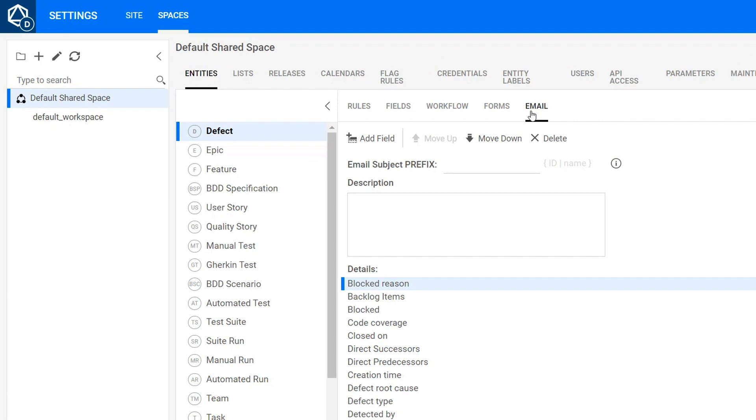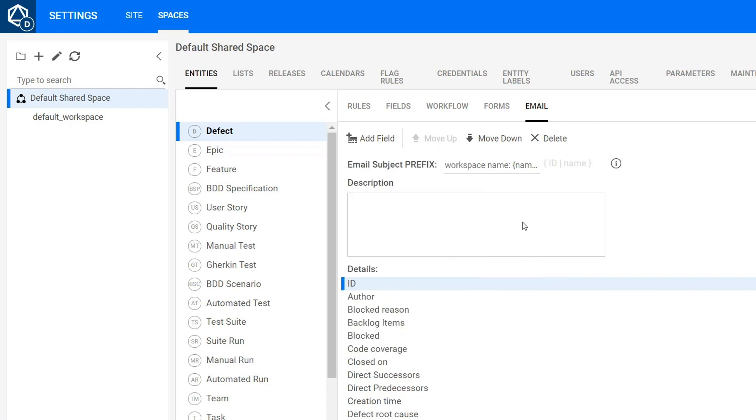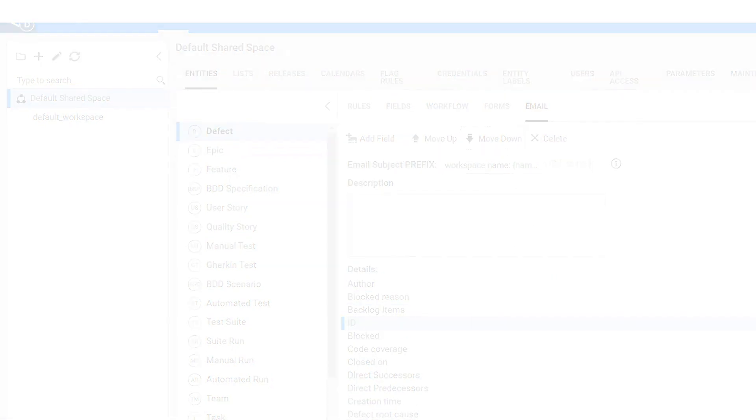In addition, for each entity, you can design an email template. Define a standard prefix for the subject line and select the fields that will be included in the message.